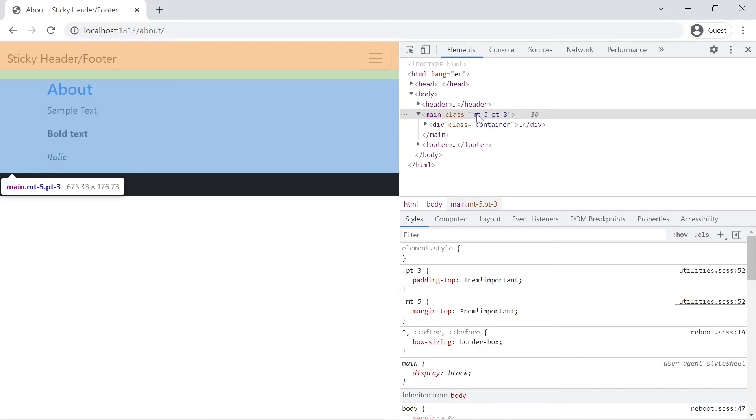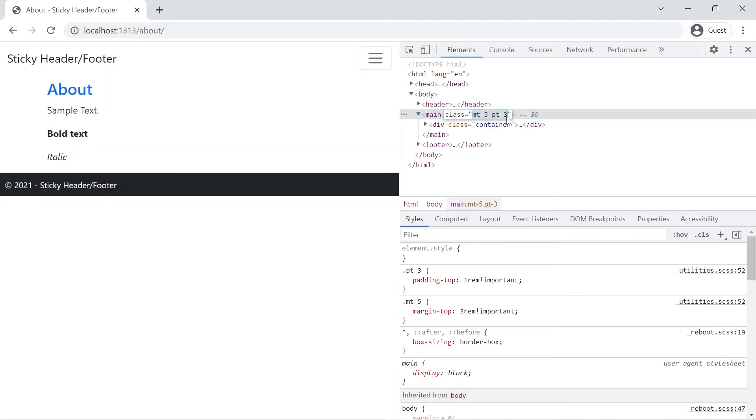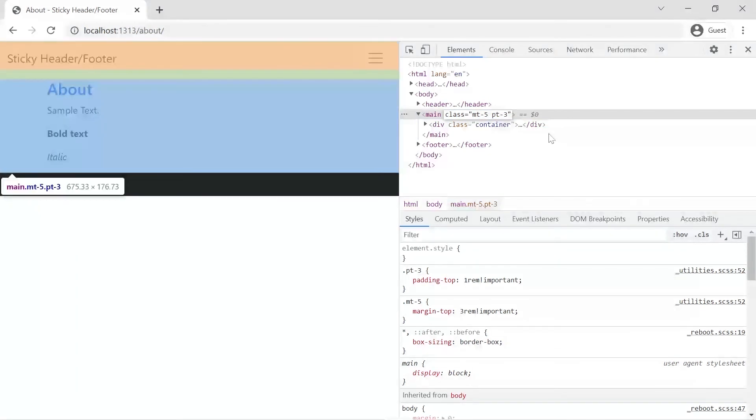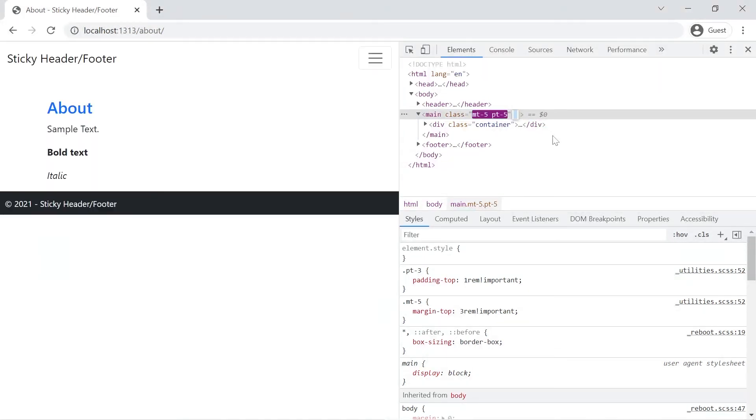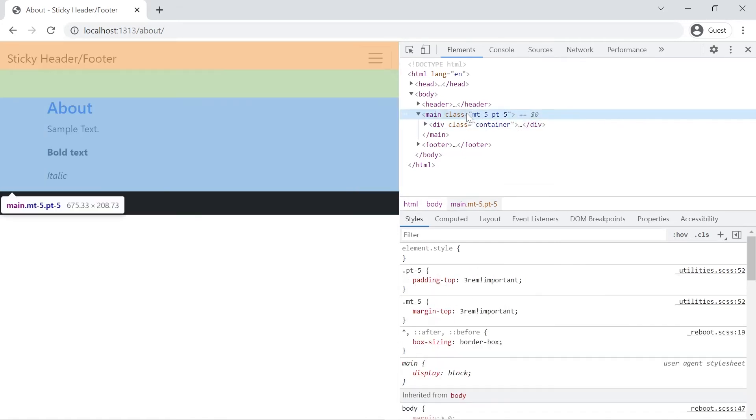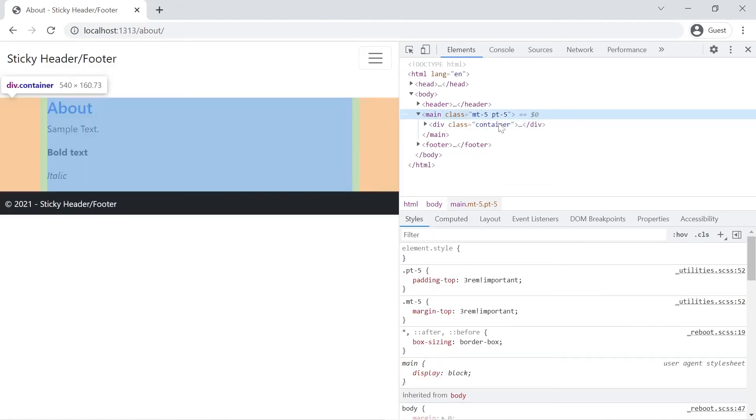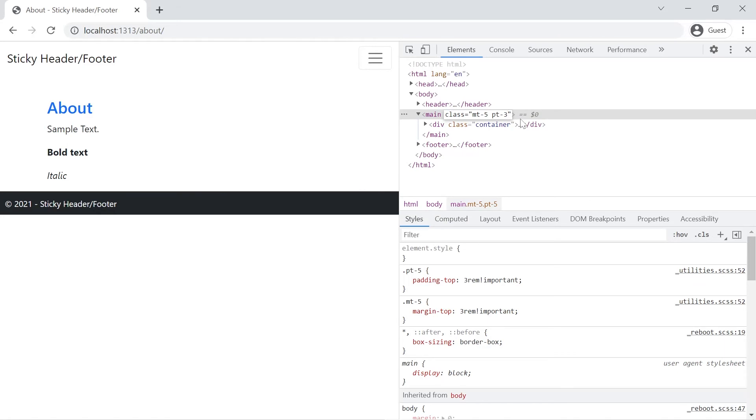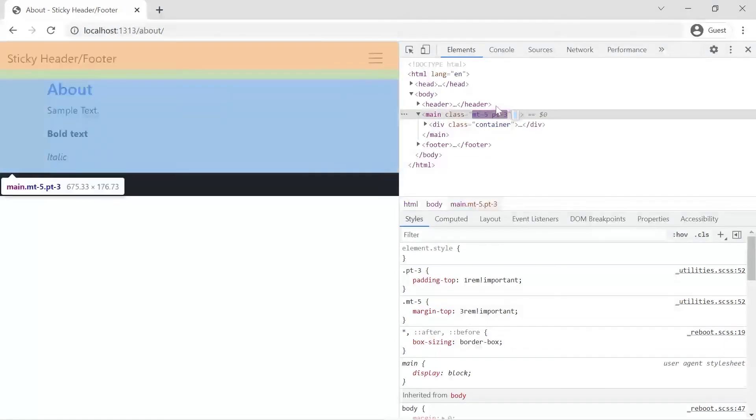If you need more padding, you could change pt-3 to pt-5. I'll just do it here in developer tools so it doesn't get saved in the project. You'll see I've got that big green box, but I think that's too much. I think we'll leave it at 3 for the padding-top, that's one rem.